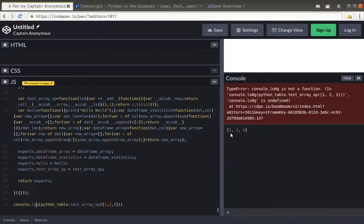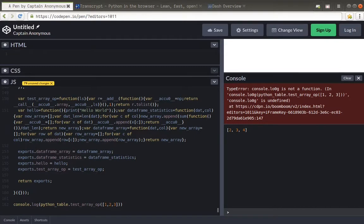So there we go, two, three, and four. So that's just a little bonus for you to think about how you can integrate Numscript. Do have a go, and do have a think about, and do have a play around because it's actually pretty cool.